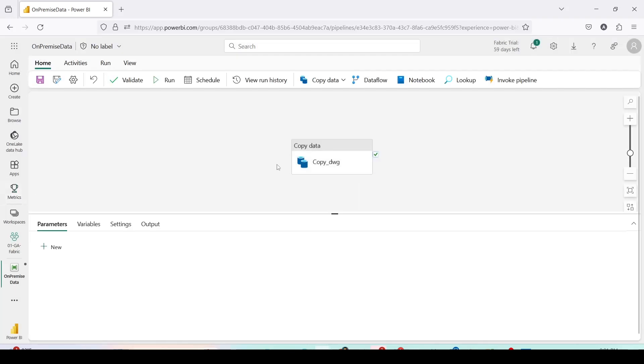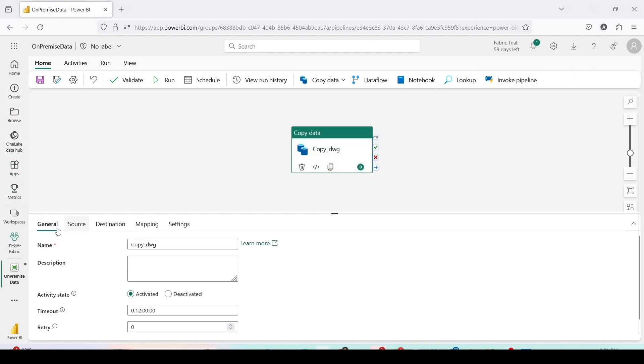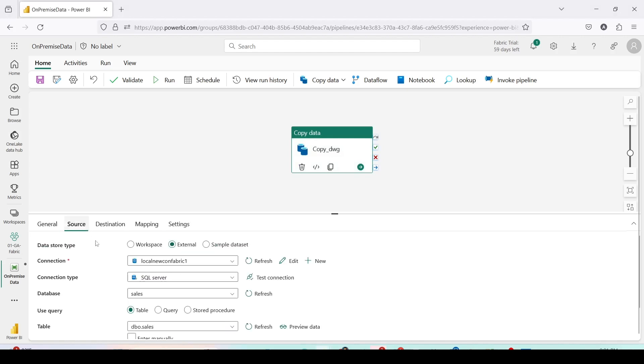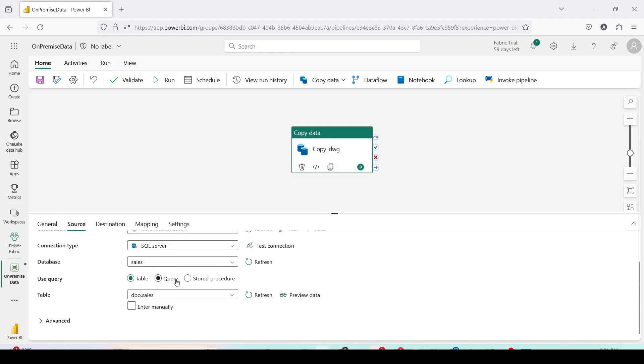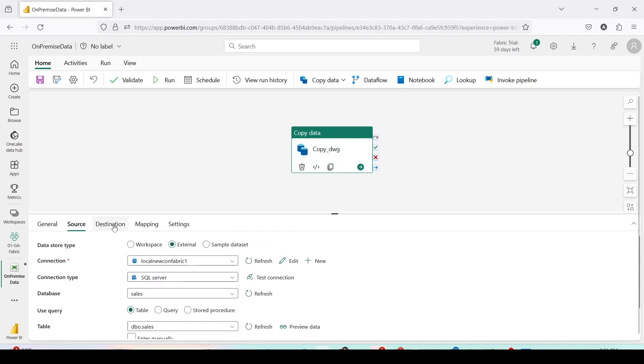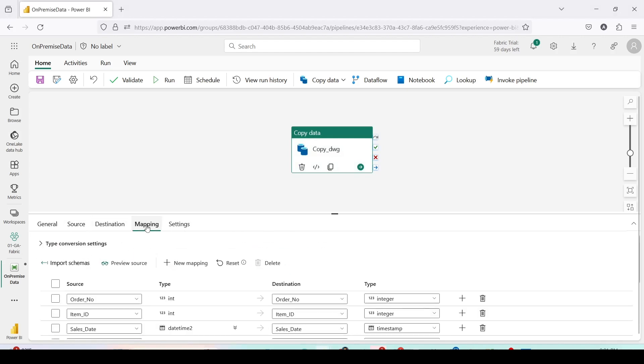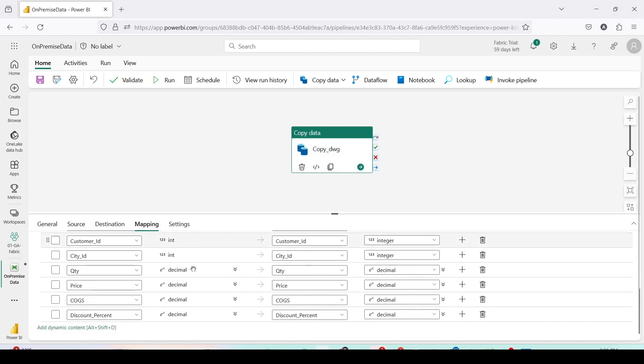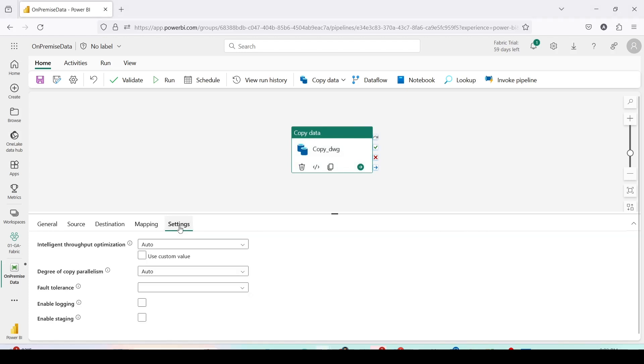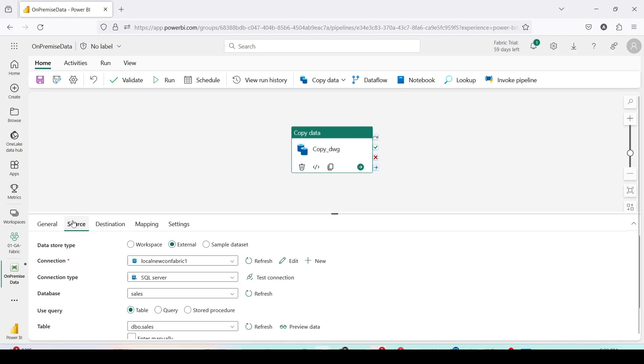It will create a pipeline with only one activity that is copy data. Let's check the details of the copy data. Click on that. You can see the source detail, you can see the destination, you can see the mapping. Any change in the mapping can be done here. And in the settings in case you wanted to use some of those like enable logging, staging, etc. Right now we don't need those. Now I can save this.